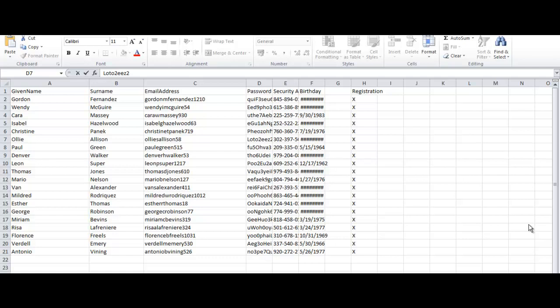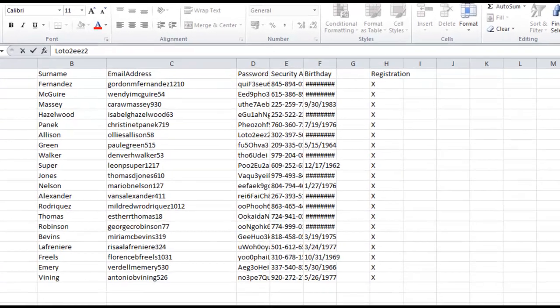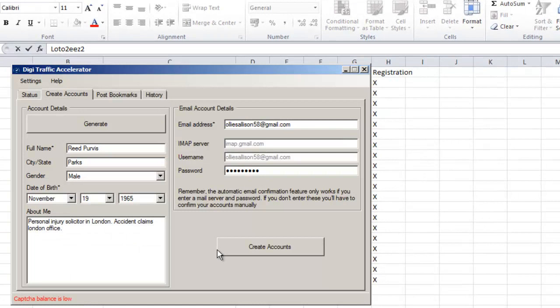Hi guys, Tony again and I want to show you this tool, Digitraffic Accelerator, and what we can do with it. It's a really useful little tool. Now, it is a sort of monthly subscription, but it's something that you could have running in the background every single day and I want to show you how you can use it properly.